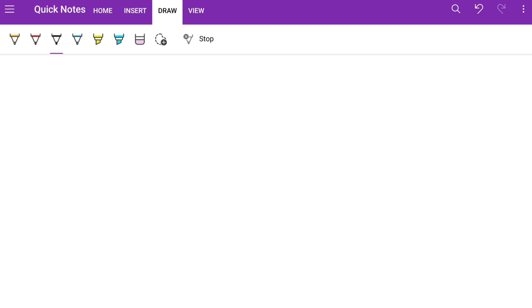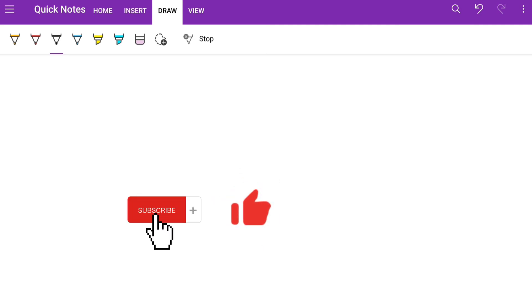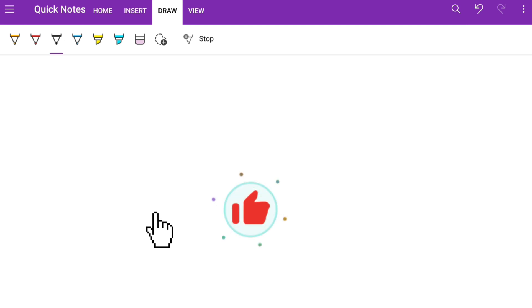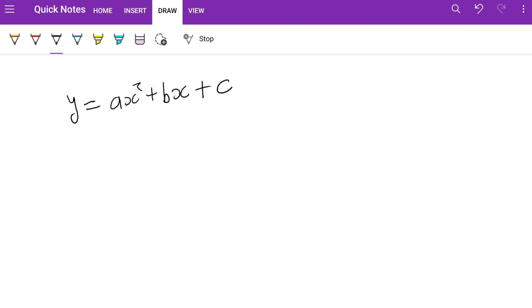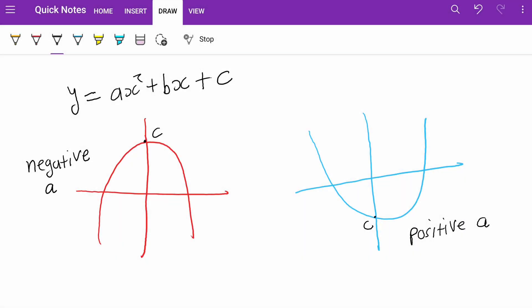Welcome to my YouTube channel. Today we'll be learning about how to solve quadratic equations using the factorization method. The general equation is y equals ax squared plus bx plus c, where a, b, and c are constants — they can be any numbers. If a is negative we get the picture in red, and if a is positive we get the picture in blue.